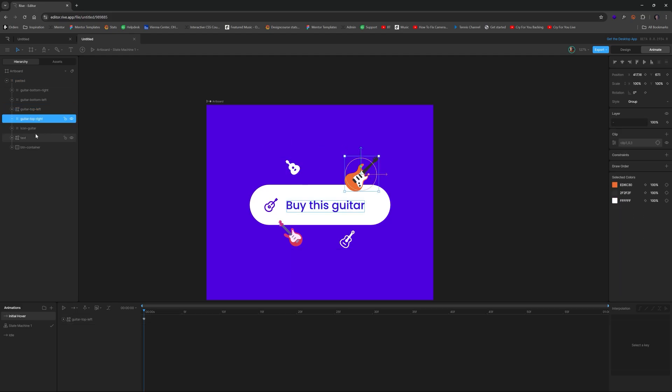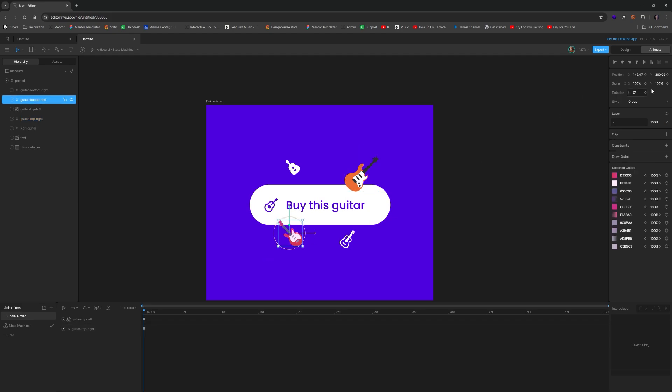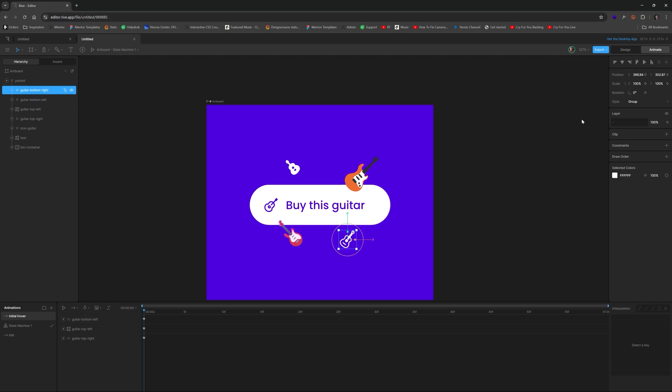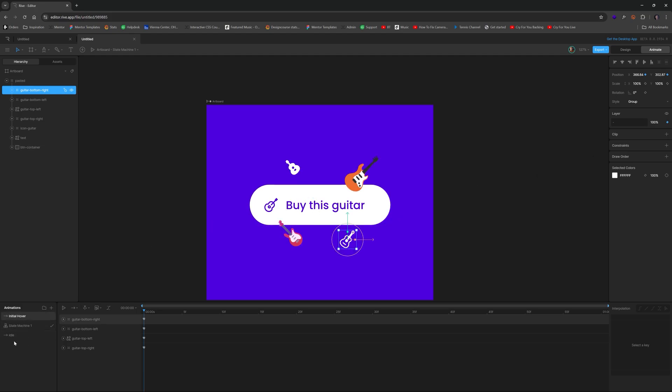And now we have guitar top right, same thing x, y there. Make sure by the way, you're all at the very beginning of the timeline. Do the same thing here, x, y here, and then x, y here as well. So x, y, and opacity. So now that we have that, we have our two different states set up correctly.